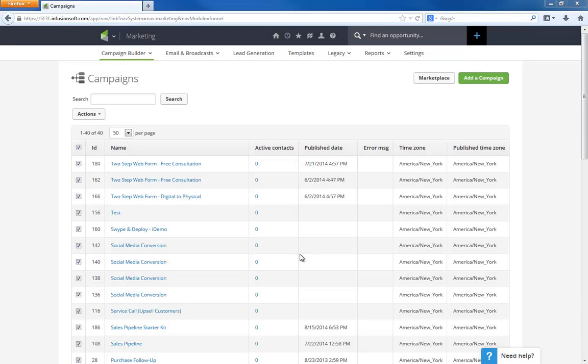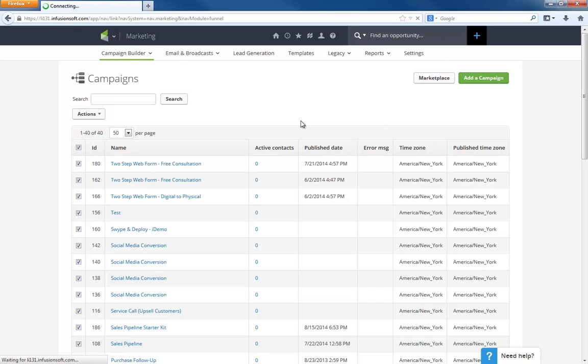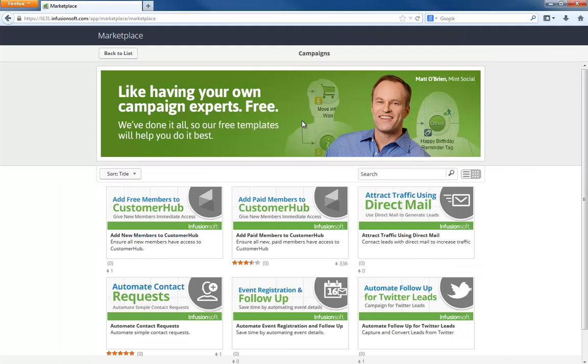Hey, I'm Paul Sokol and you're about to see how easy it is to launch a free newsletter campaign. I'm looking at my list of campaigns here. I'm going to go to the marketplace and search for the newsletter campaign.